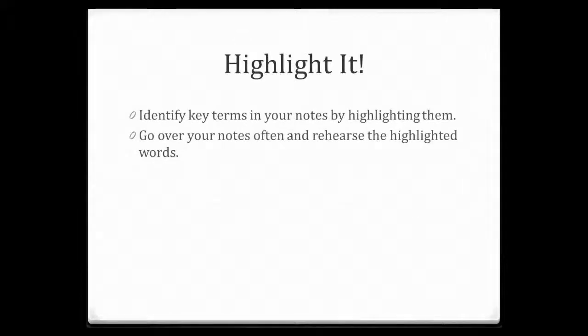Highlight it. If you own your textbook, highlight the word in your textbook so you know that you need to practice that word. Highlight in your notes or in your handouts so that you remember that these are key words to learn.